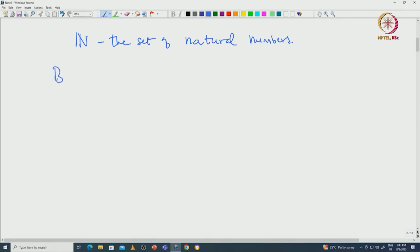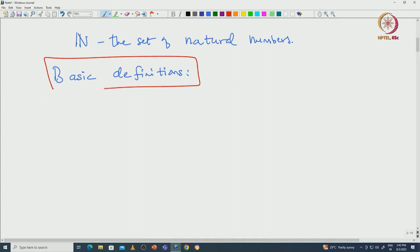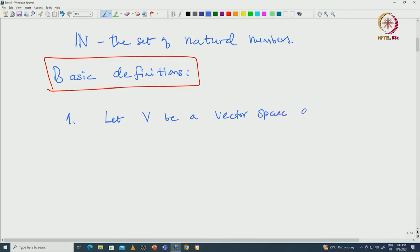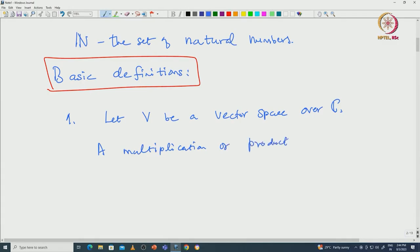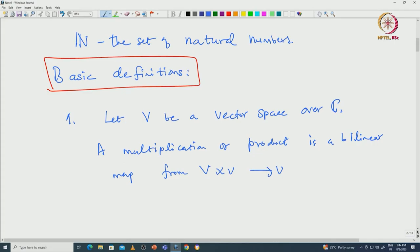Here are some basic definitions. The very first definition is the product, or called multiplication. Let V be a vector space over complex numbers. A multiplication or a product is a bilinear map from V cross V to V. Given two elements x and y in V, we will have some image inside V. It is linear in the first coordinate and the second coordinate. That is called multiplication or a product.